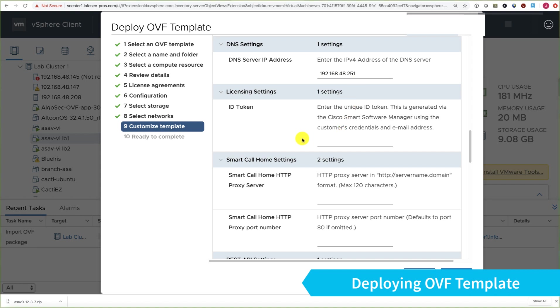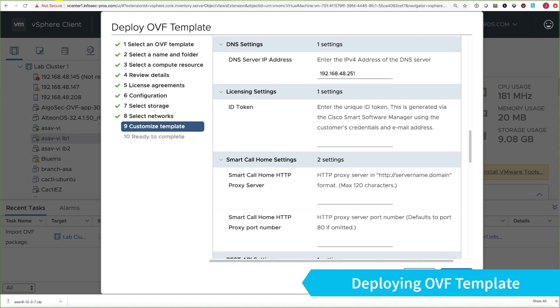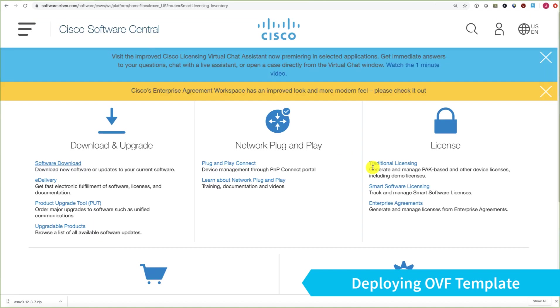In our DNS settings, we're going to use our internal DNS server.